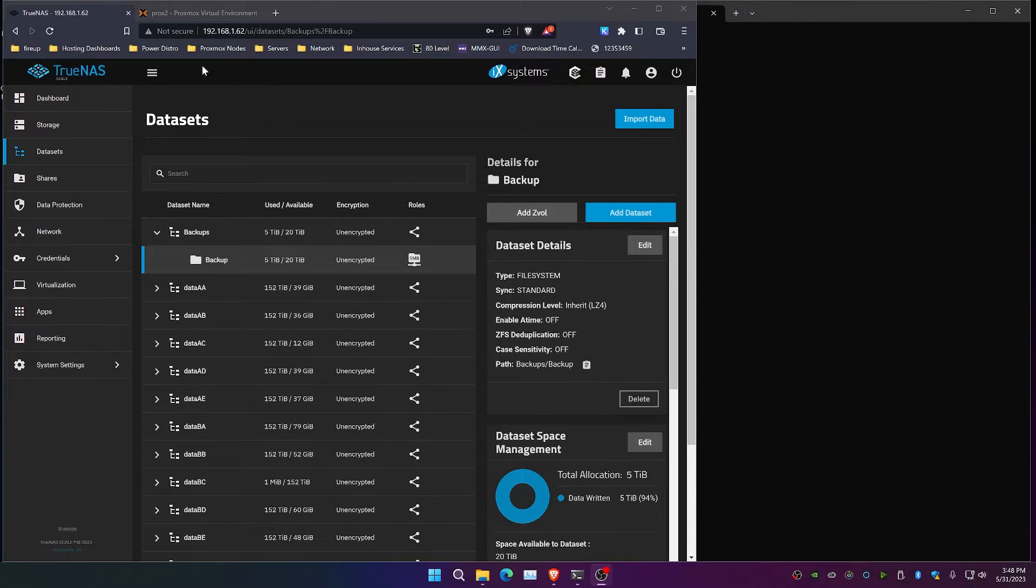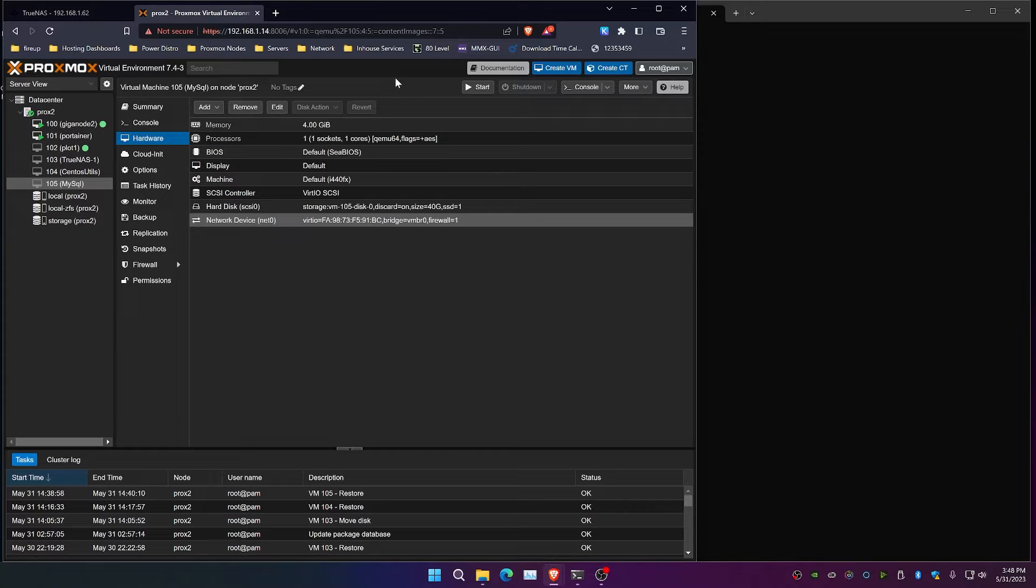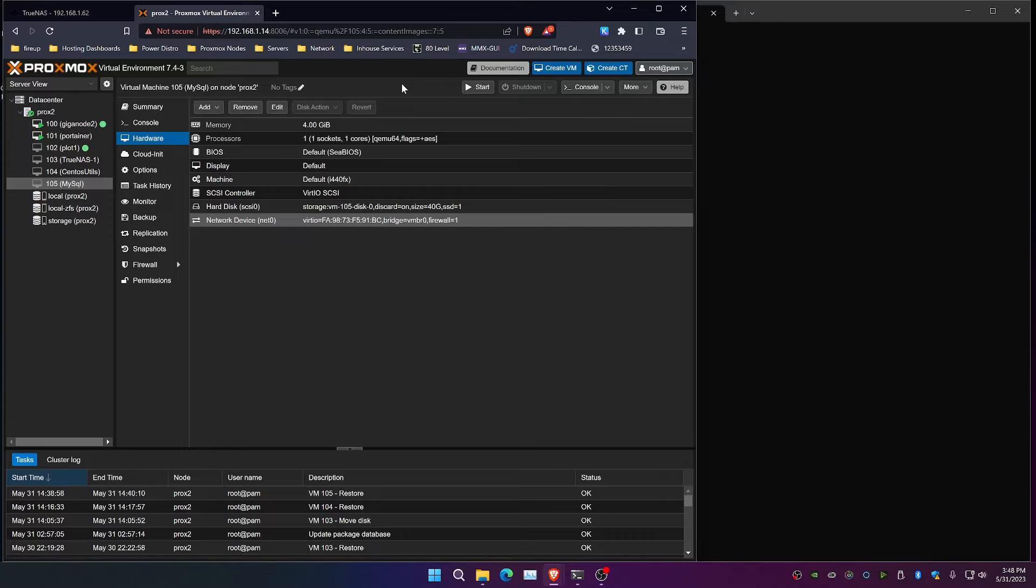Today I'm going to show you how you can use Proxmox to create backups of machines, transport those backups around, restore them from USB, and restore them from a network location. We're going to look at this on a single system.